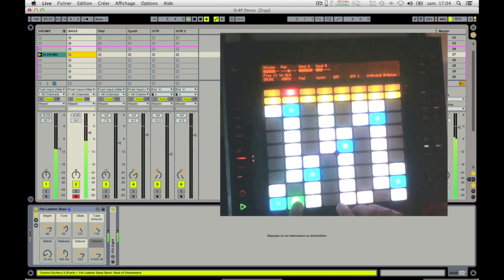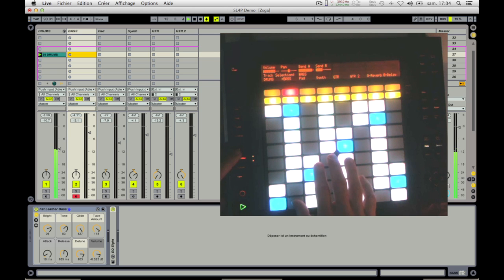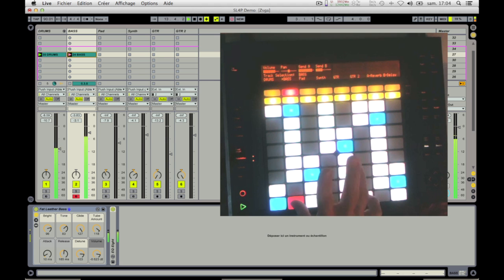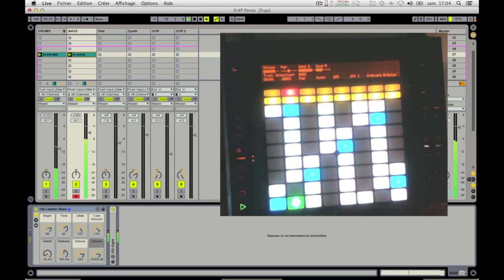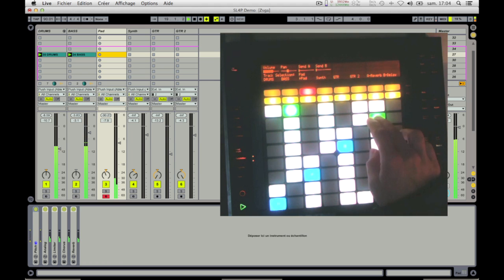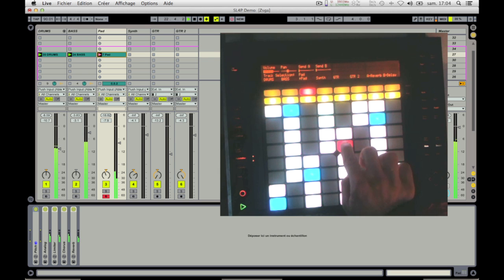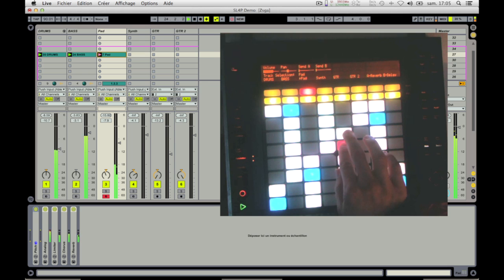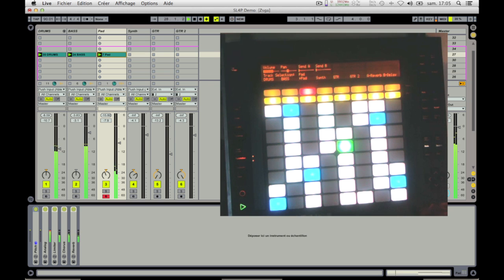Select another track. When you are ready, click the fixed length button and play. The recording will automatically stop for you, and this new clip will have exactly the same length as the previous one. Clips are synchronized without the need of a metronome or quantification. Now let's select another track and record a clip two times longer. Click the double button and play. The recording will automatically stop, and this new clip will be exactly two times longer than your reference clip.